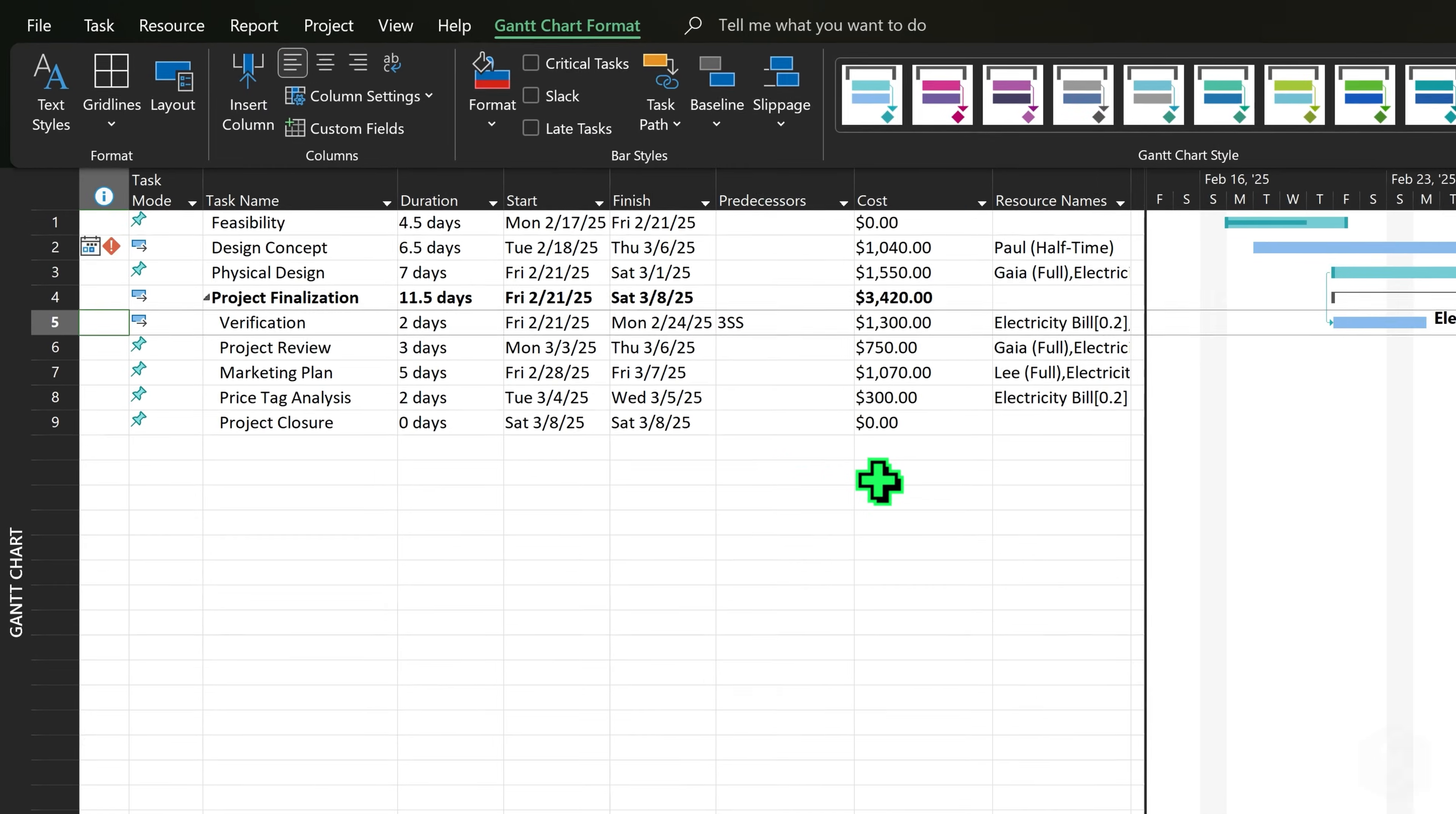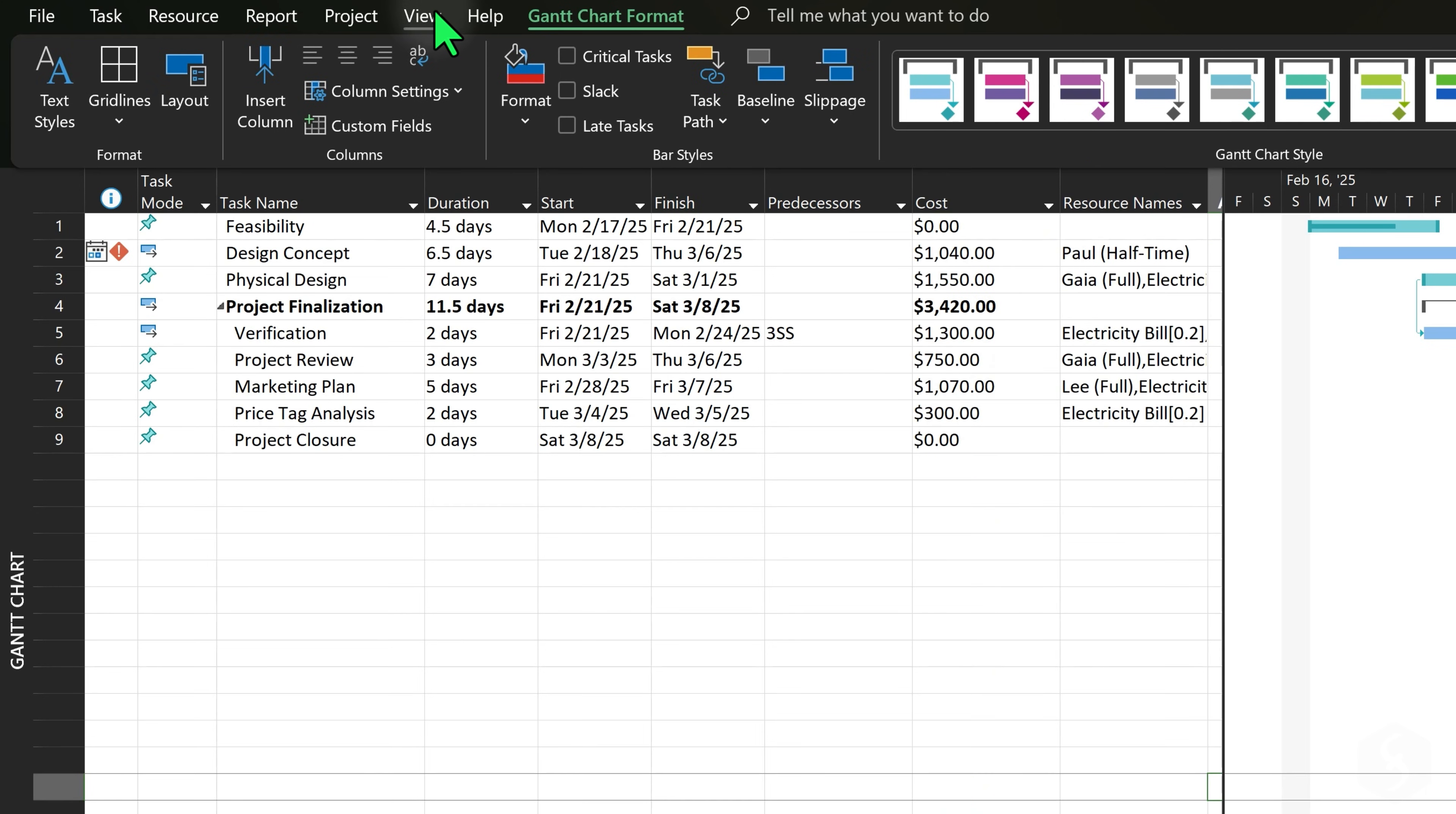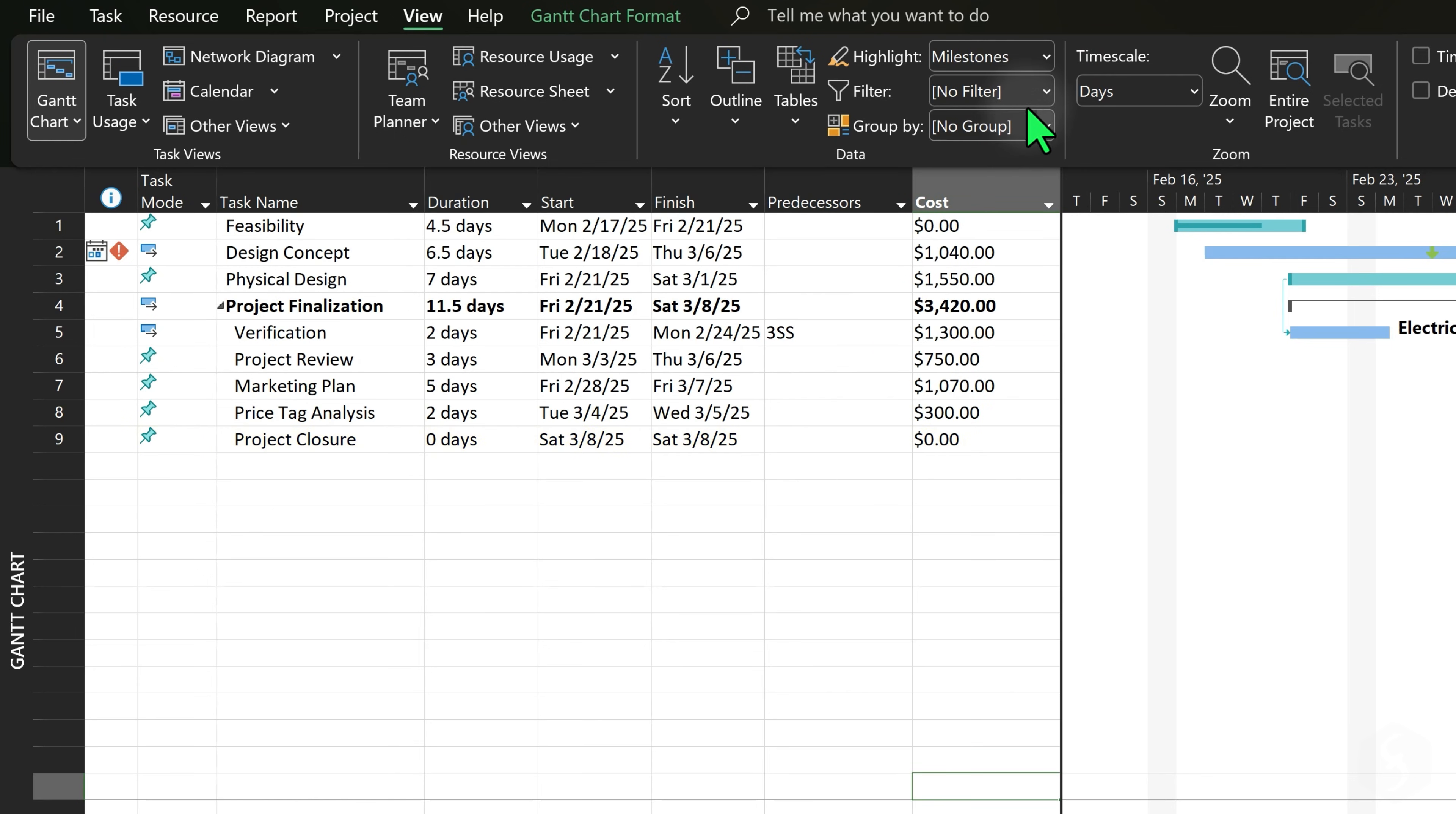As your project becomes more complex, you may need to customize the Task Sheet. You can add other columns to display other information, or go to View Tables to adjust the table layout. You can also sort the task list, highlight certain tasks or apply filters.